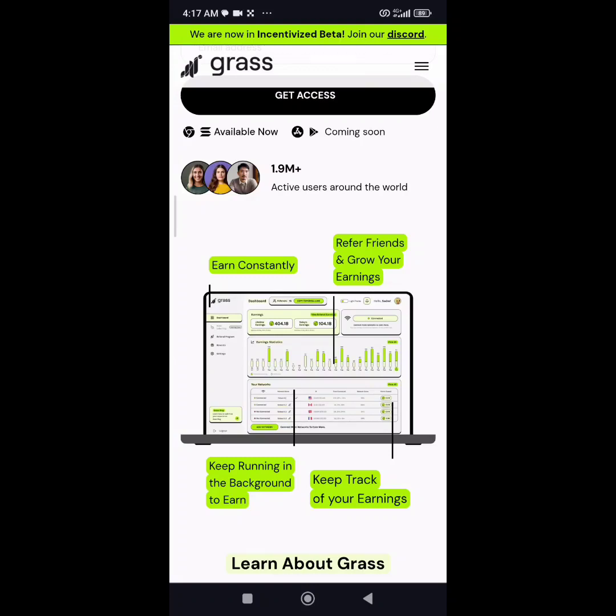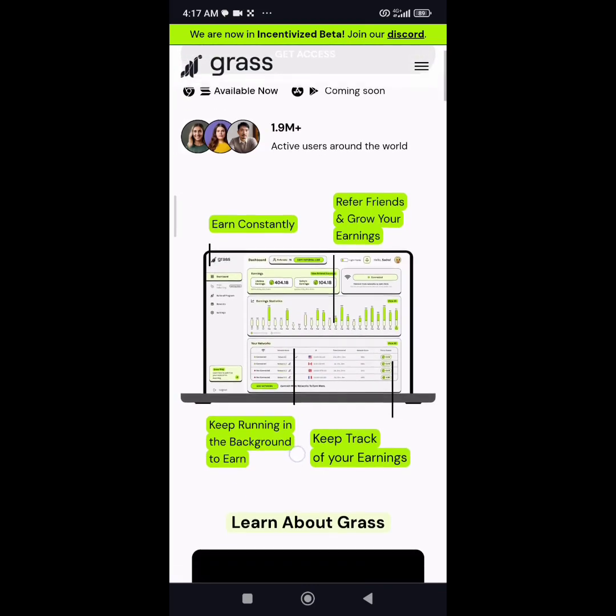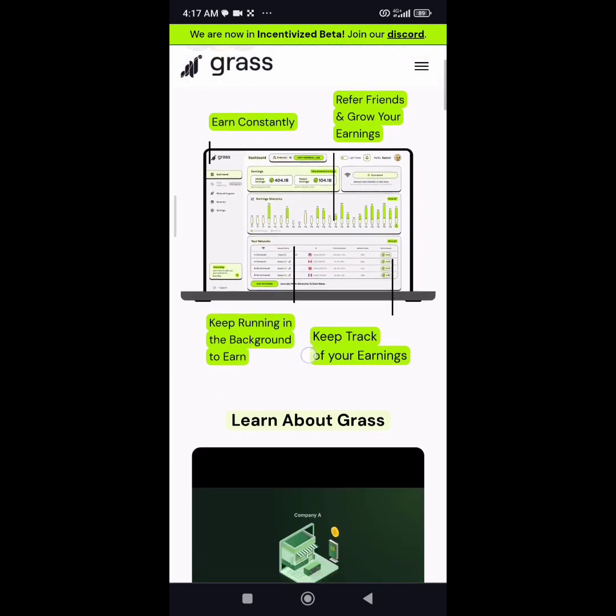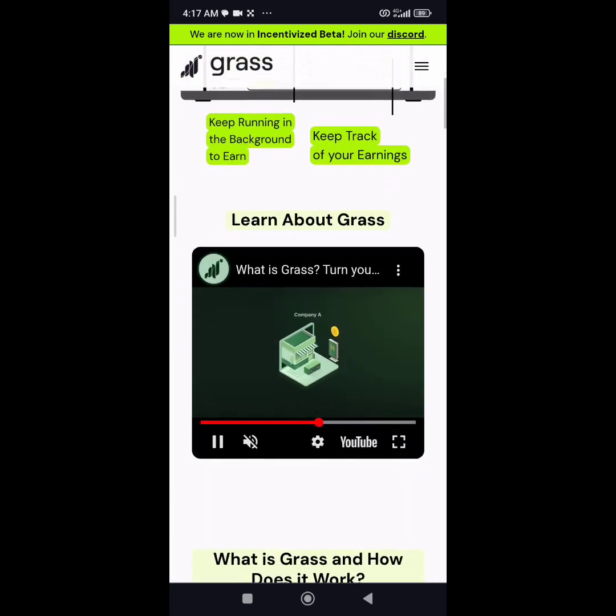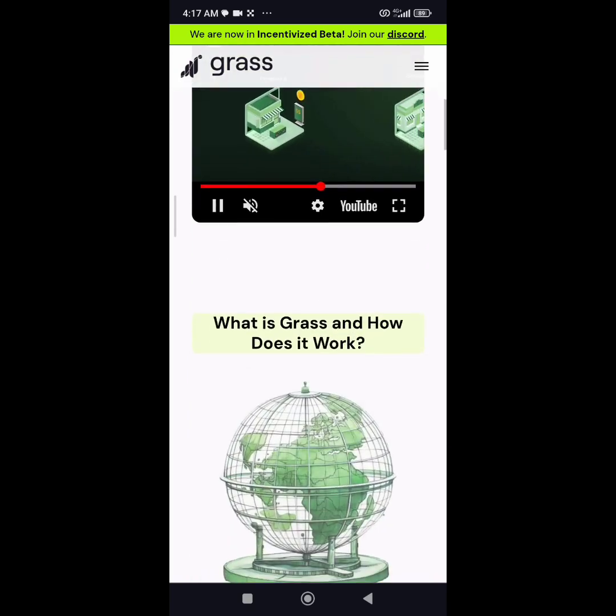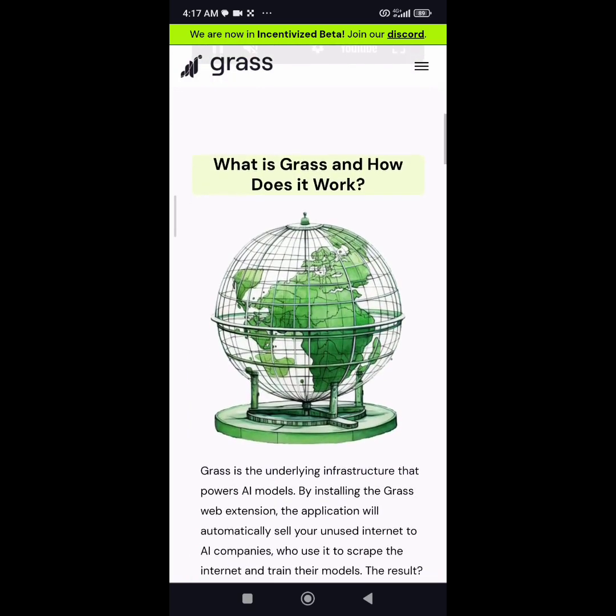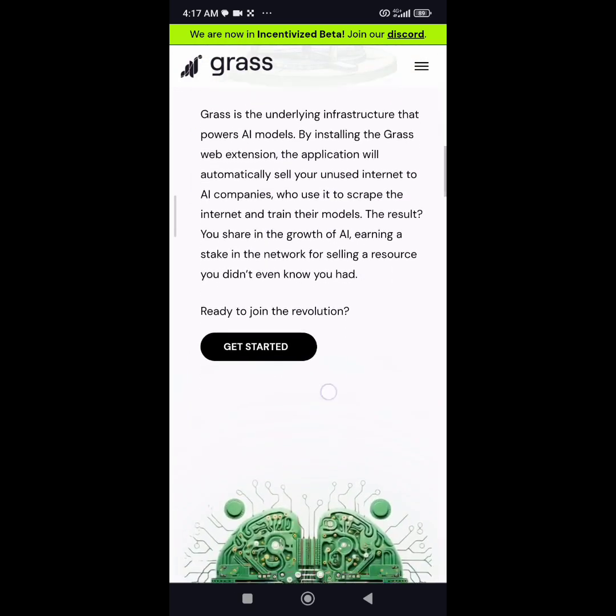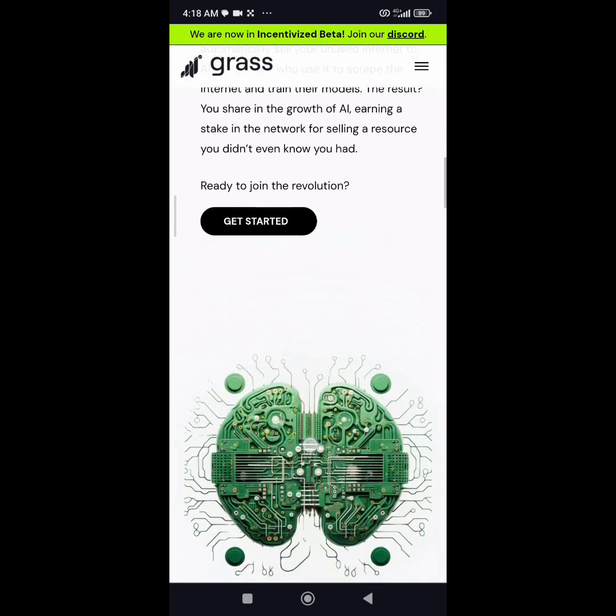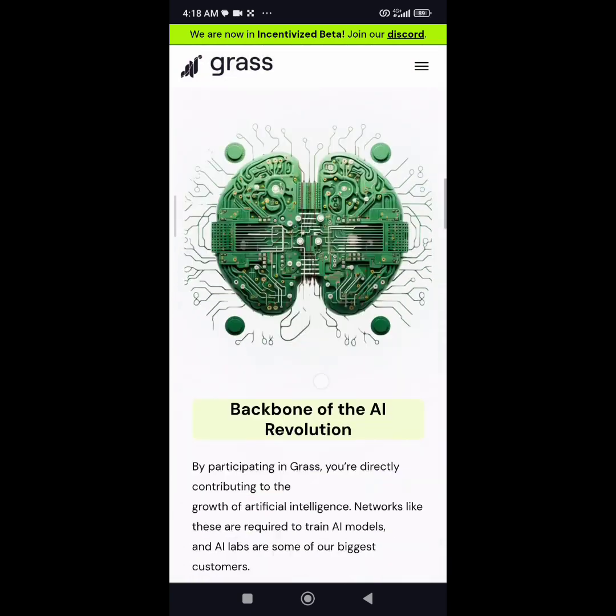What's up my people, it's Voice Looking here with another video. Today's update is about GetGrass, a project I've been following quietly in the crypto and airdrop space where you don't need to do anything apart from setting up your account the way I'm going to show you, and it will automatically be earning.